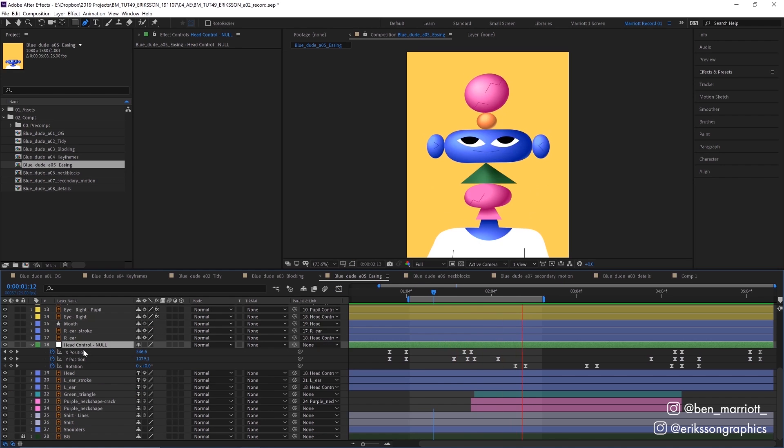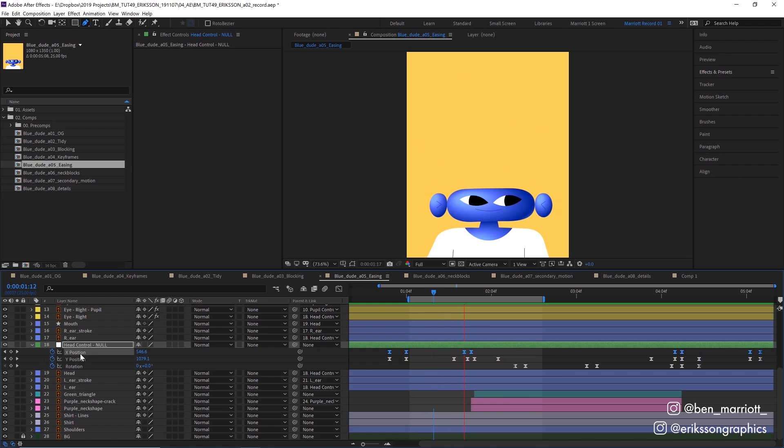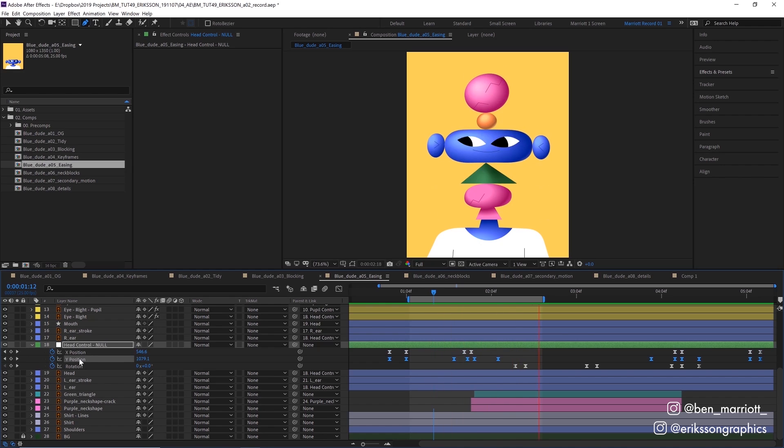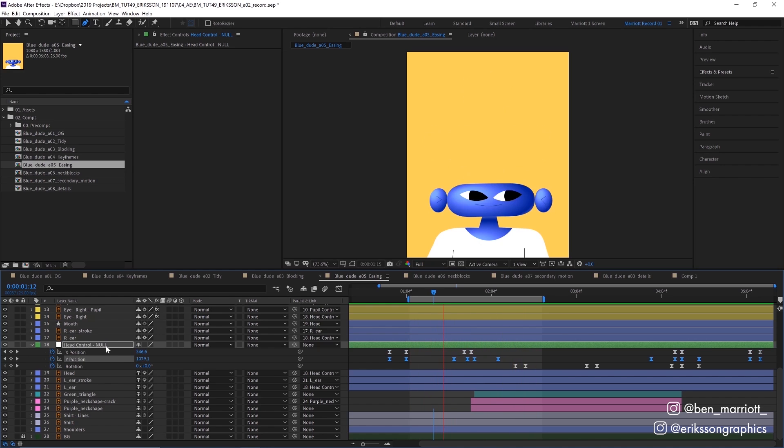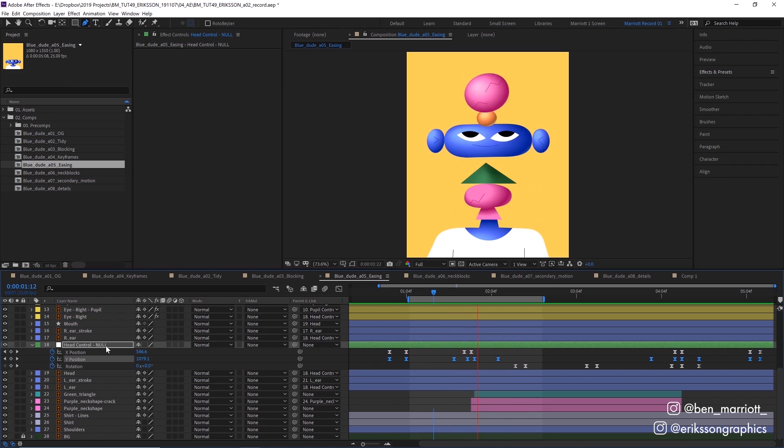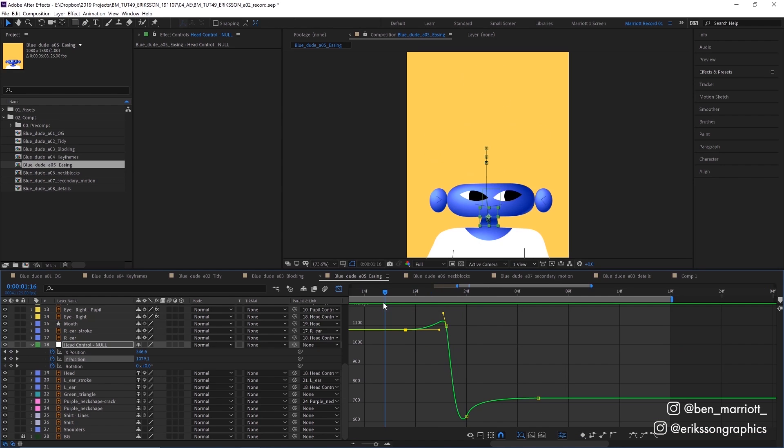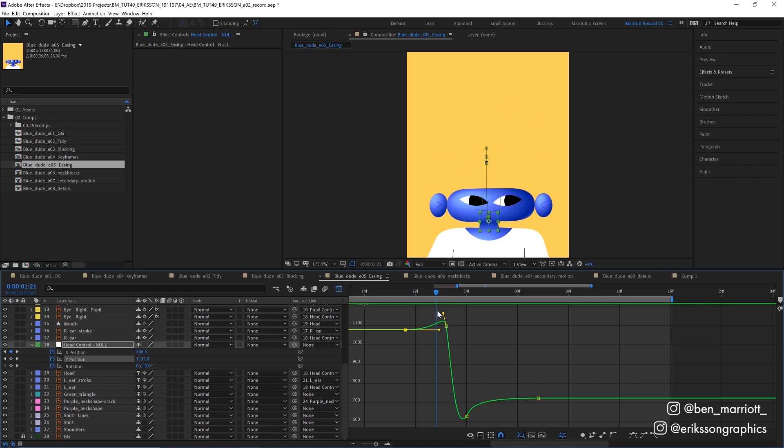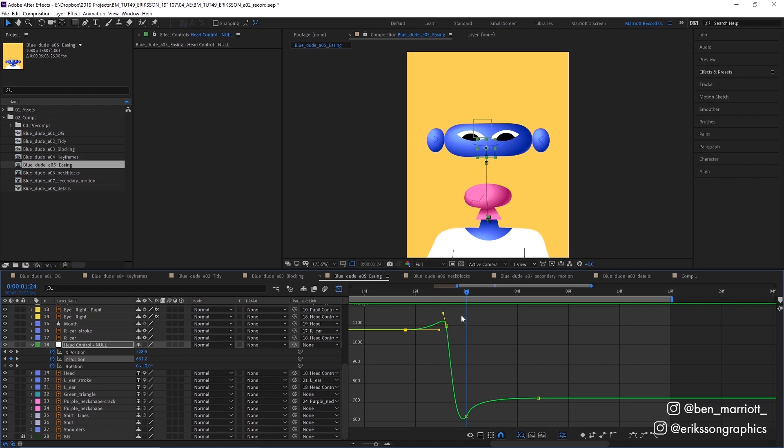For the head position, I separated the X and Y dimensions because I really like to work in the value graph when fine tuning anticipation and follow through, and separating the dimensions makes that much easier. For the bounce, I really wanted to have a lot of control where it slowly eased downwards in position and then shot up really quickly. And it's great to be able to just concentrate on the Y position for that.